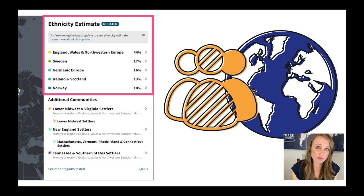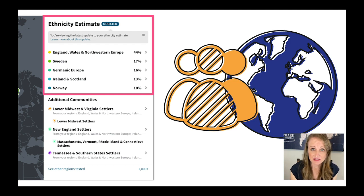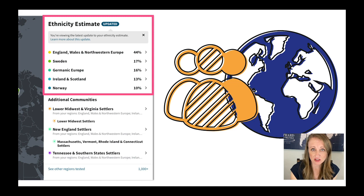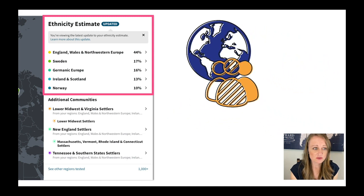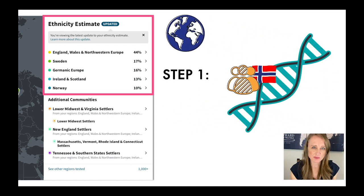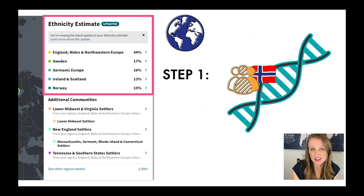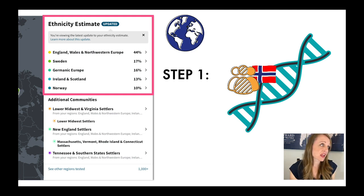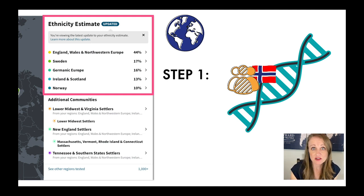Reference populations are other people that have had their DNA tested that are from a particular location. Here's how reference populations work: essentially, Ancestry has gathered a bunch of people — say from Norway — and tested their DNA.